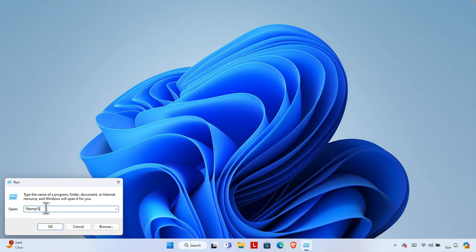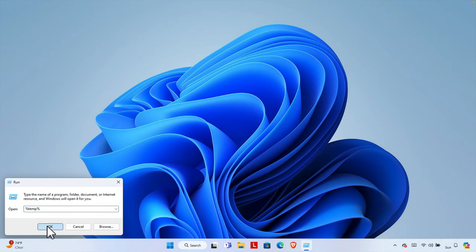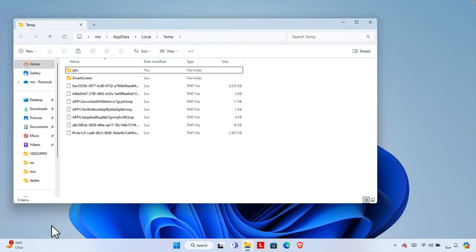Then we have to press OK button. Once you press OK button, here you have to select everything and delete.